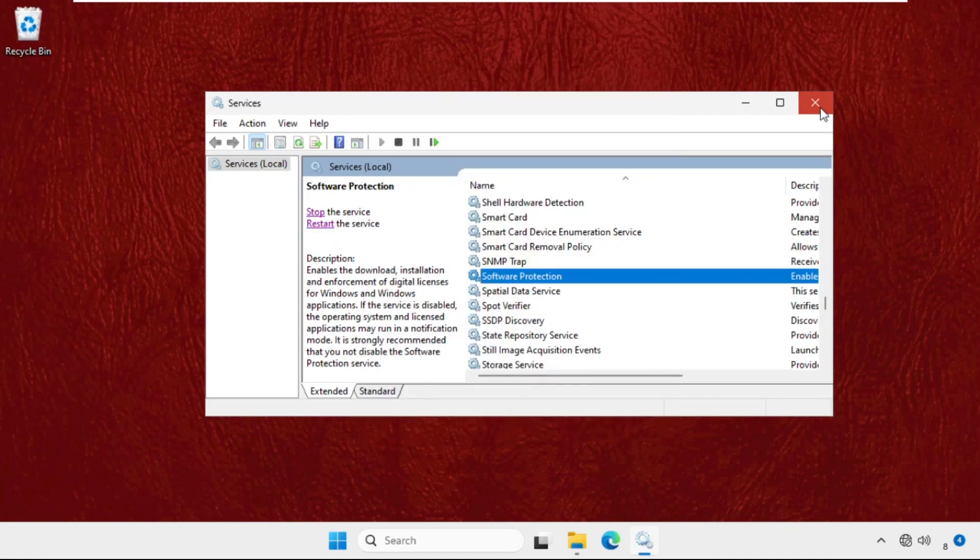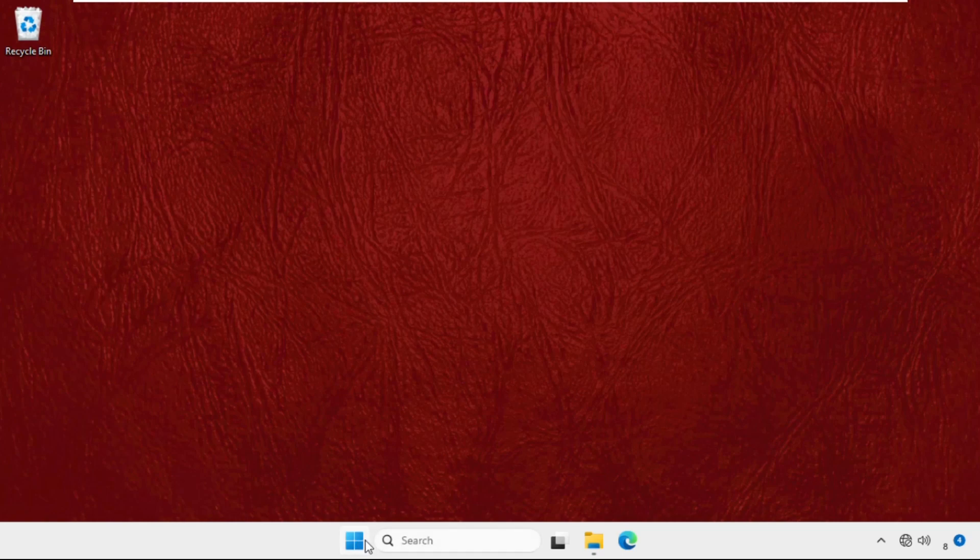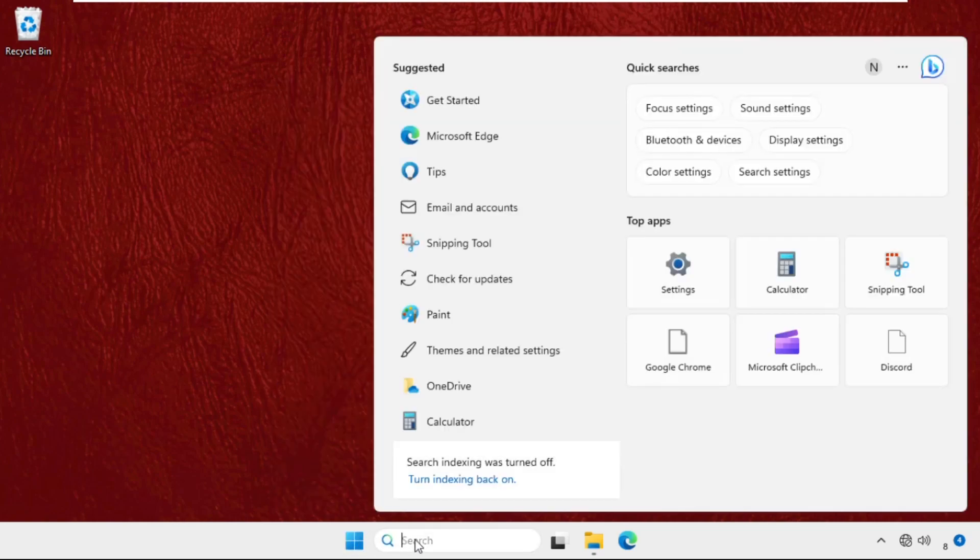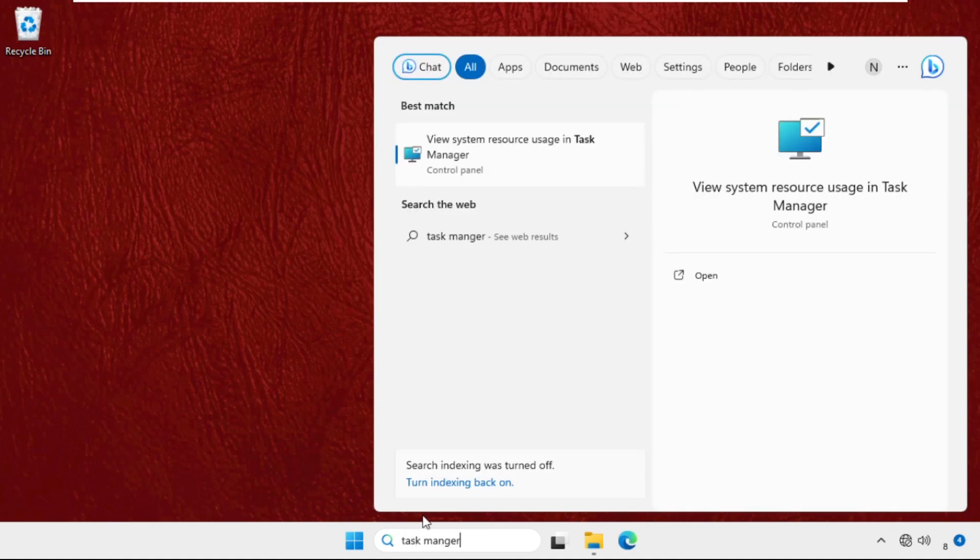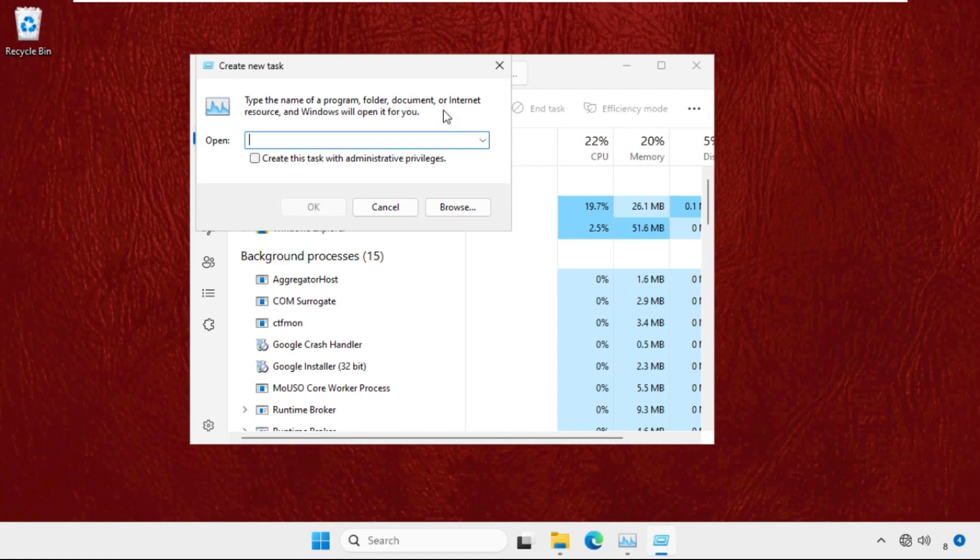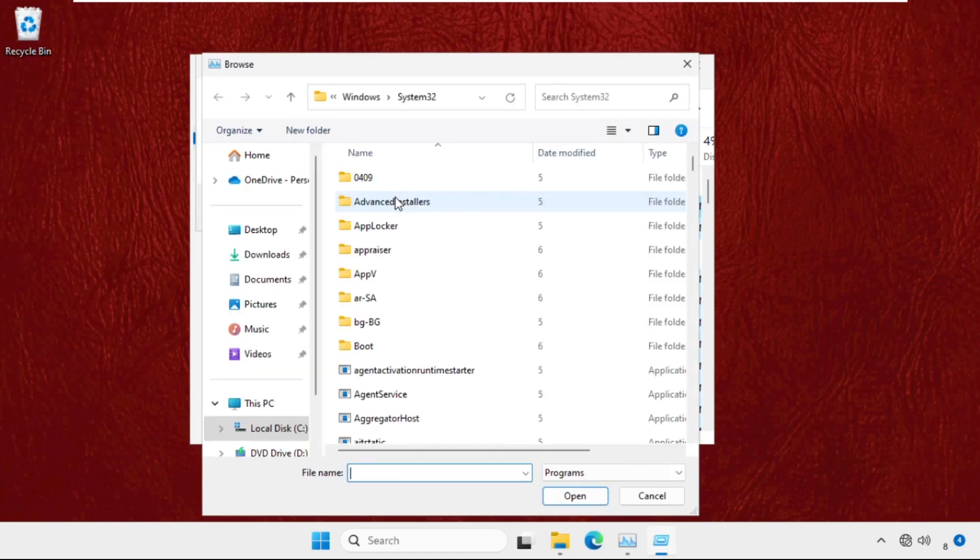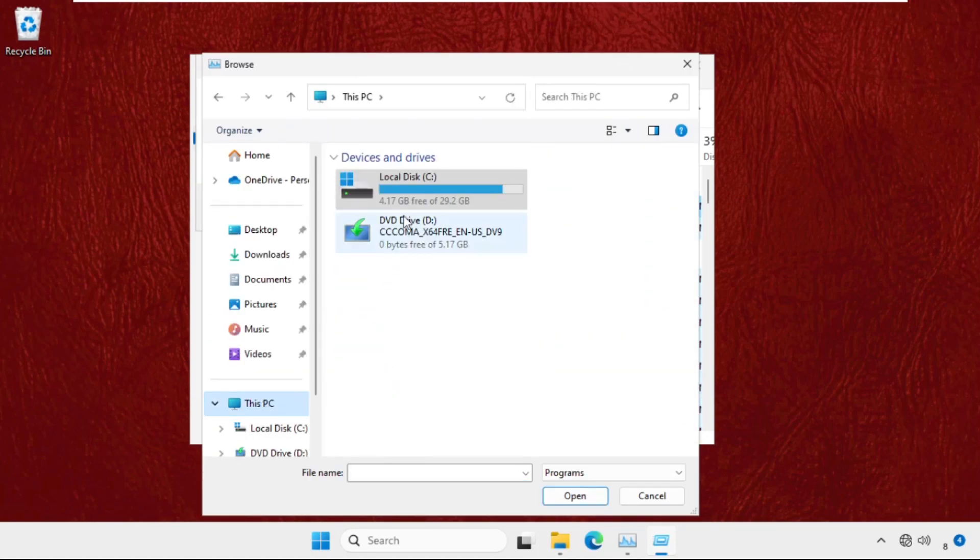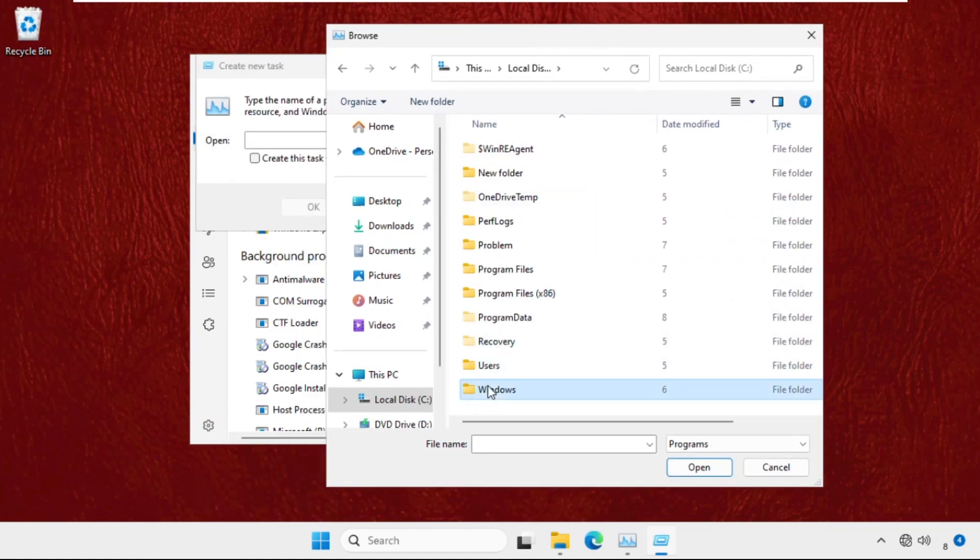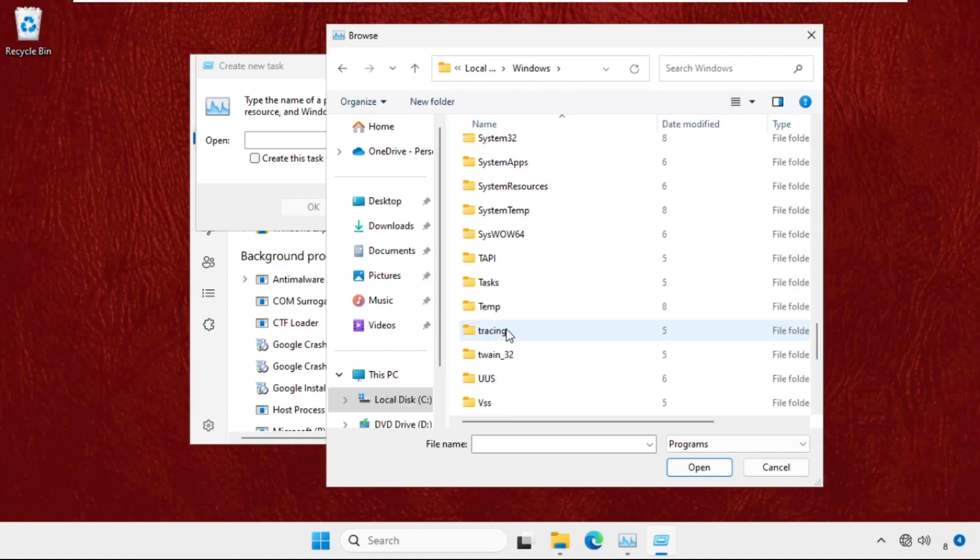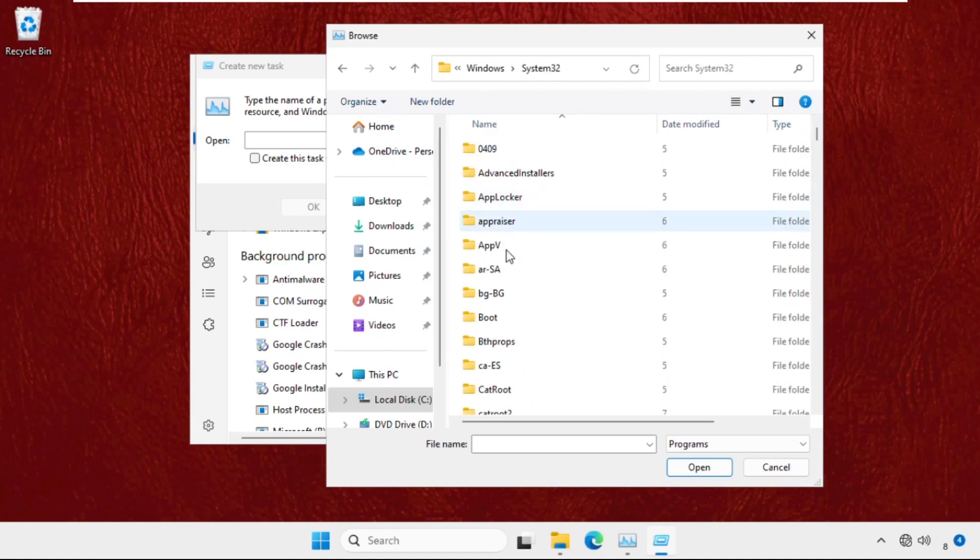Now close the window. Go to the search bar, type Task Manager, and click on Run New Task. Select the Browse button. Go to This PC, open C drive, then go to the Windows folder. Find the System32 folder and double-click to open it.